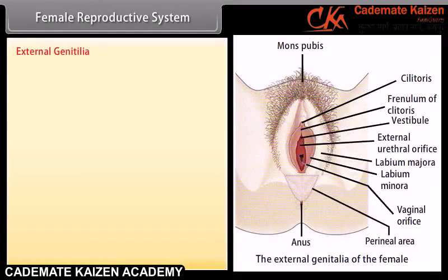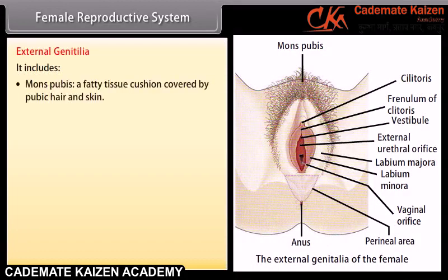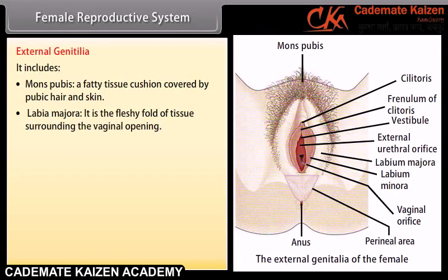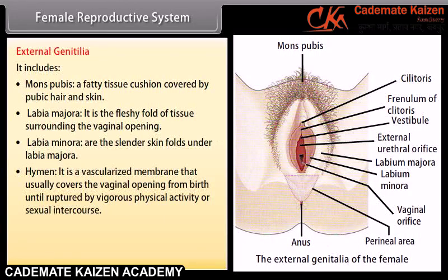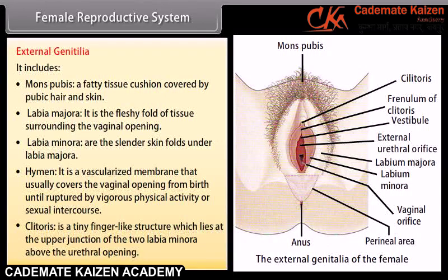The external genitalia includes: the mons pubis, a fatty tissue cushion covered by pubic hair and skin; the labia majora, fleshy folds of tissue surrounding the vaginal opening; the labia minora, slender skin folds under the labia majora; the hymen, a vascularized membrane that usually covers the vaginal opening from birth until ruptured by vigorous physical activity or sexual intercourse; and the clitoris, a tiny finger-like structure at the upper junction of the two labia minora, above the urethral opening.